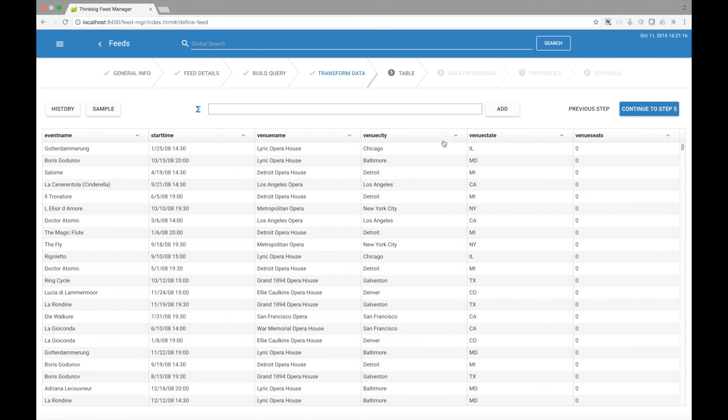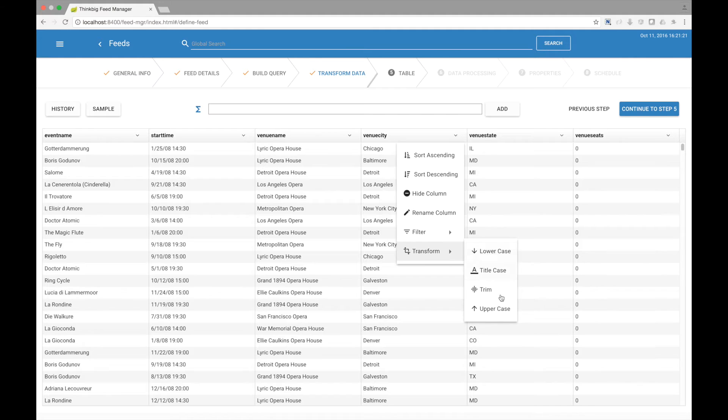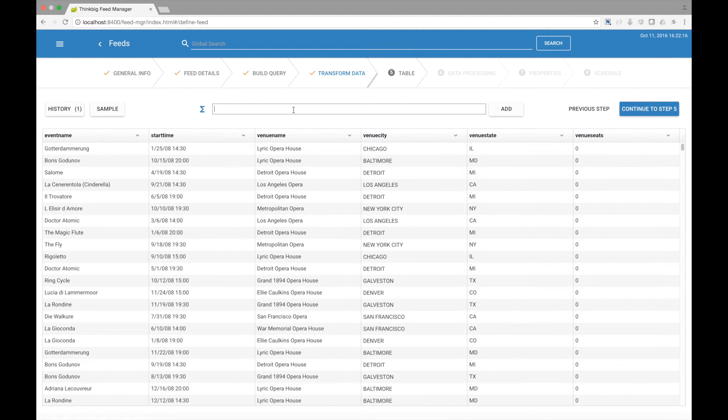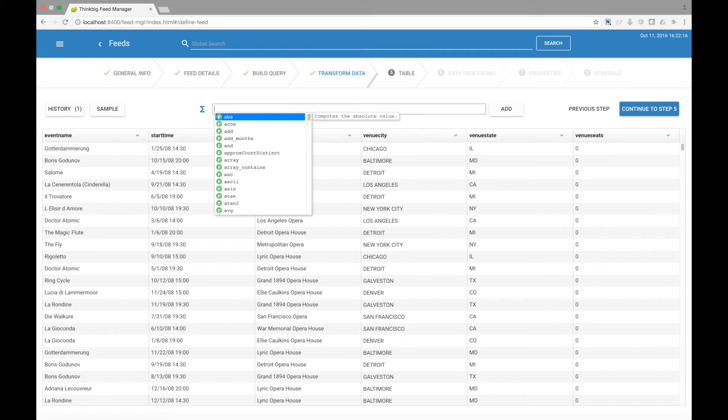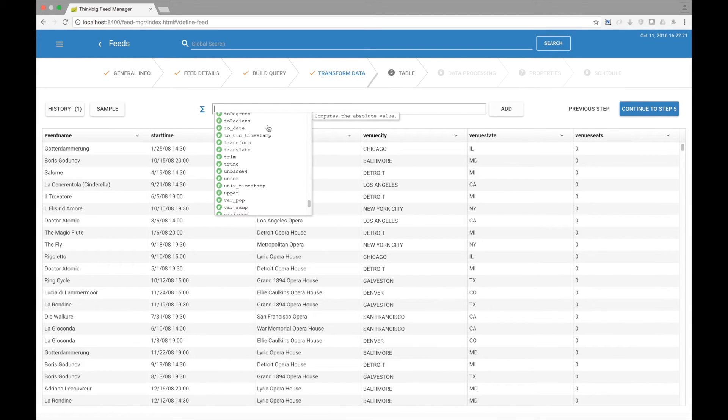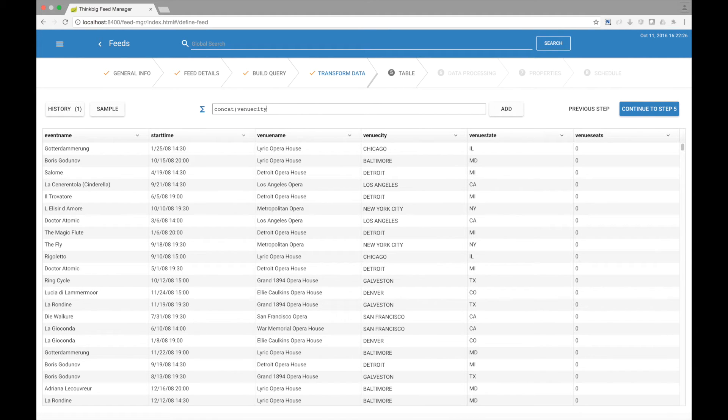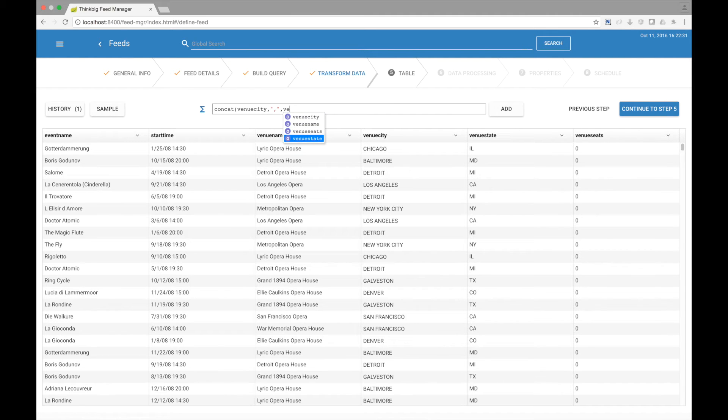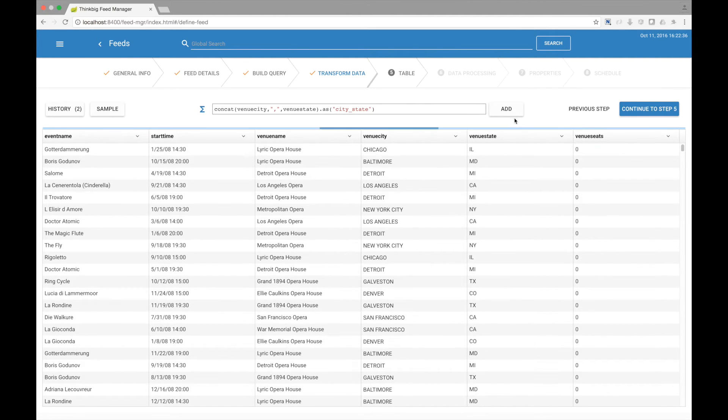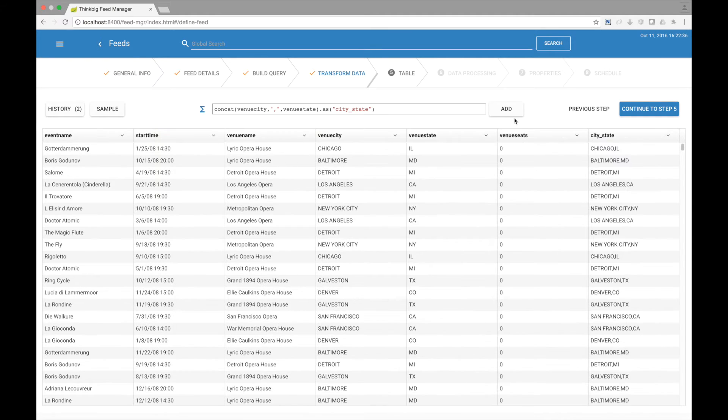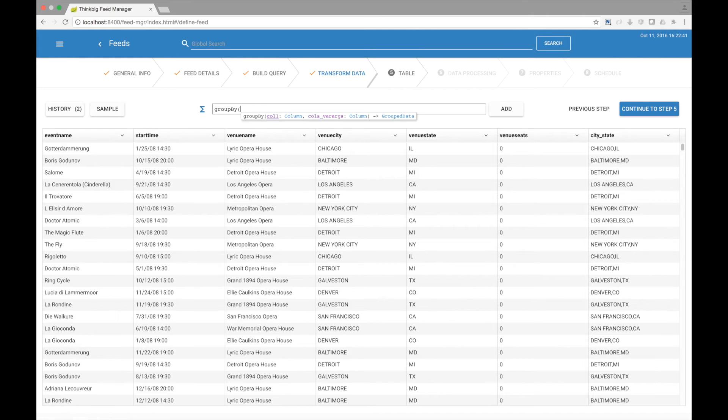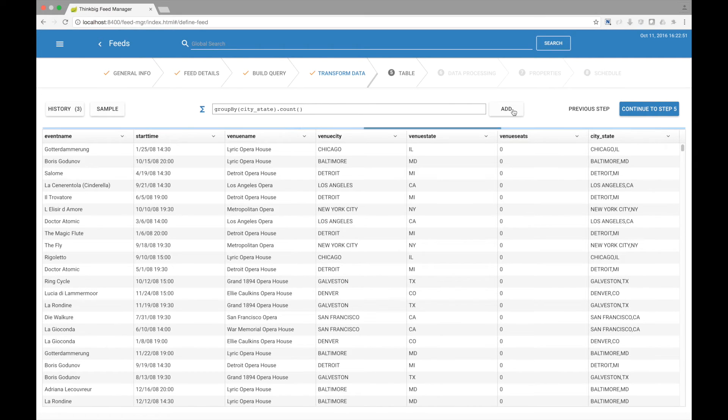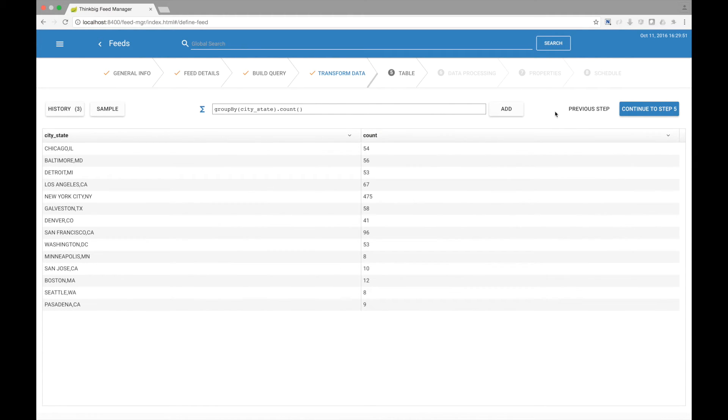Each column has a drop-down that exposes some common transformations. The function bar above exposes many more functions that let you transform your data. Let's go add a new column, concatenate the venue city with the venue state. Let's go add one more function, grouping our data by city and state.